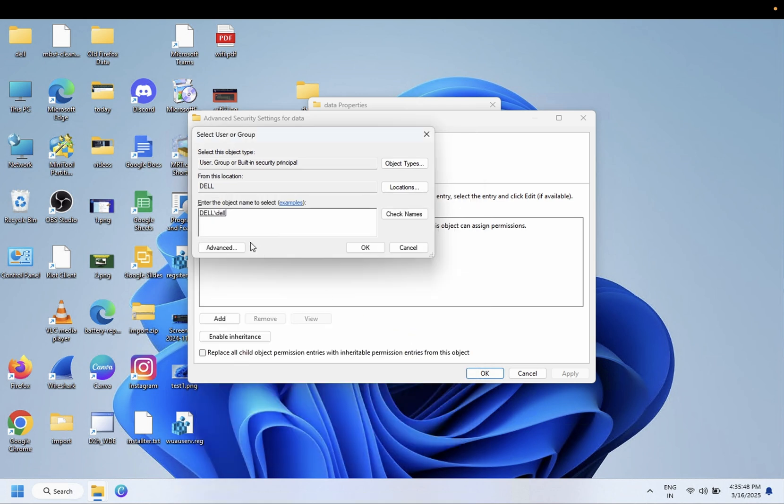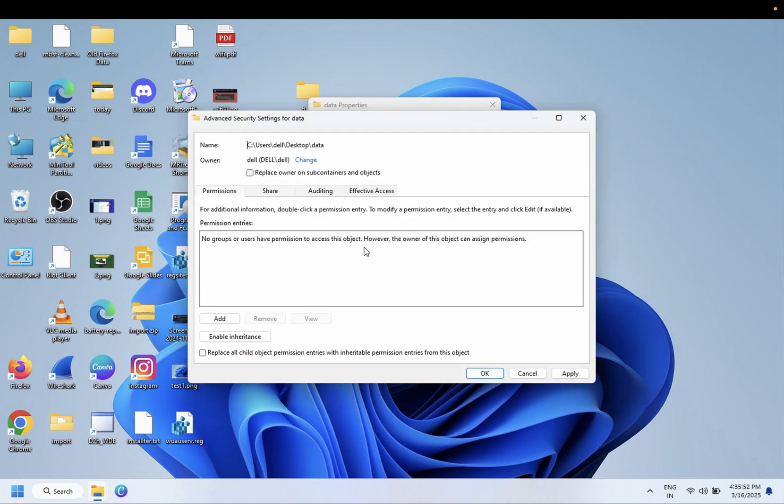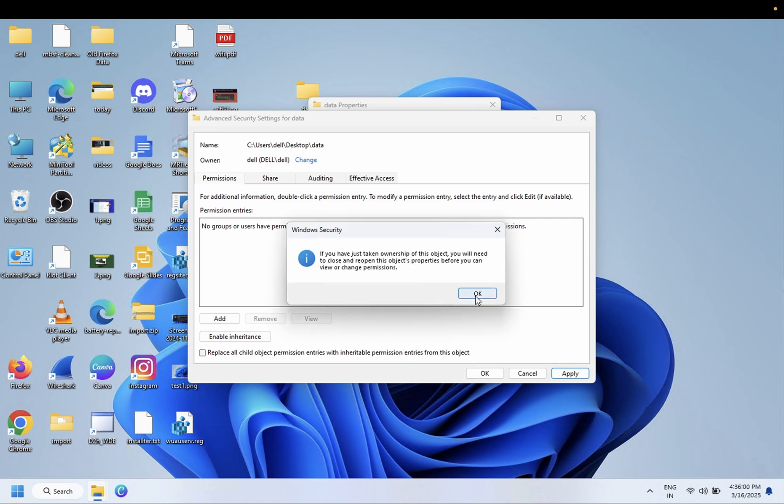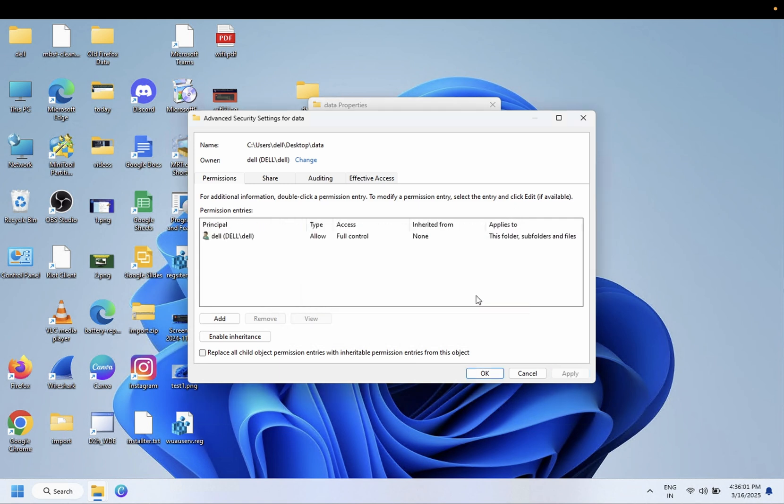Click OK. Now replace the ownership on subcontainers and objects. Select that option. Click Yes, and Dell will have full control.